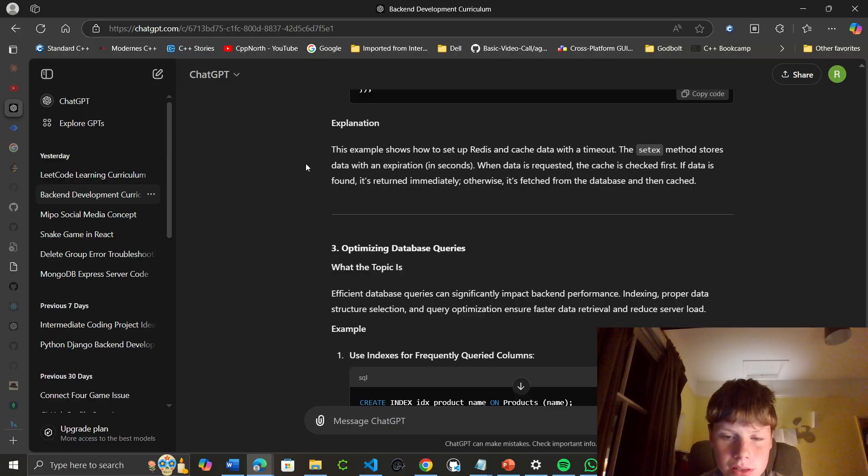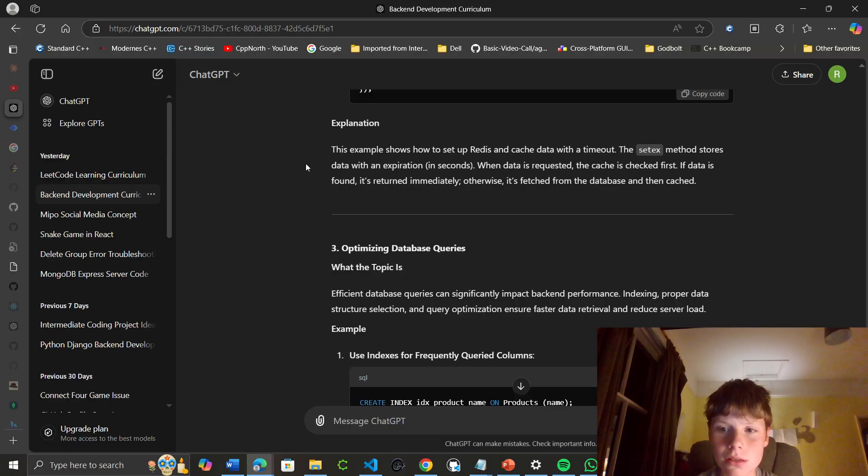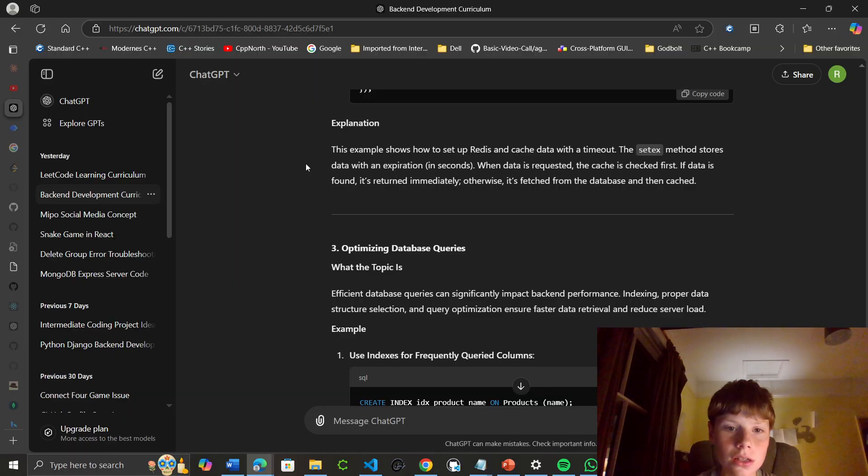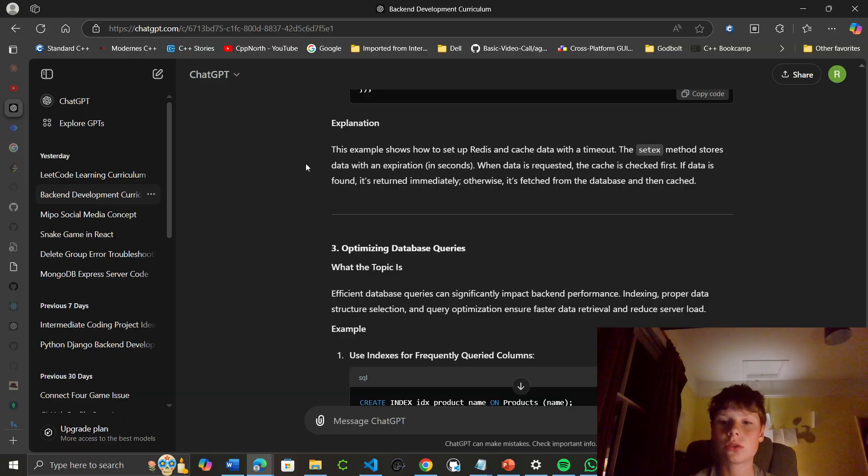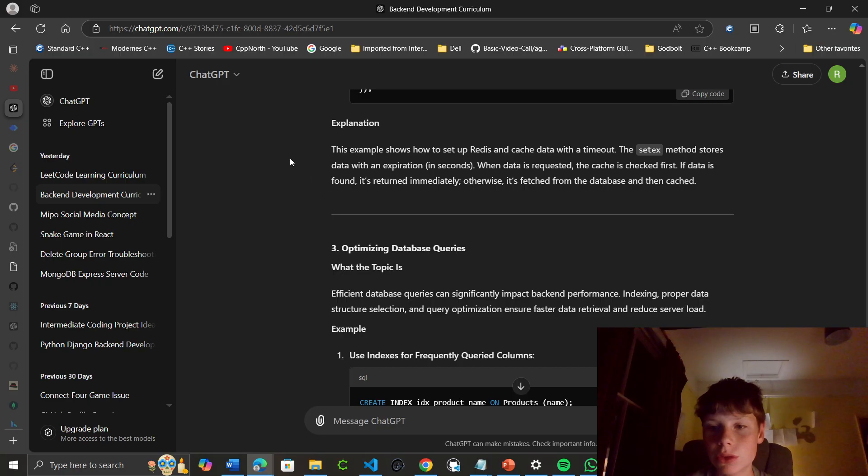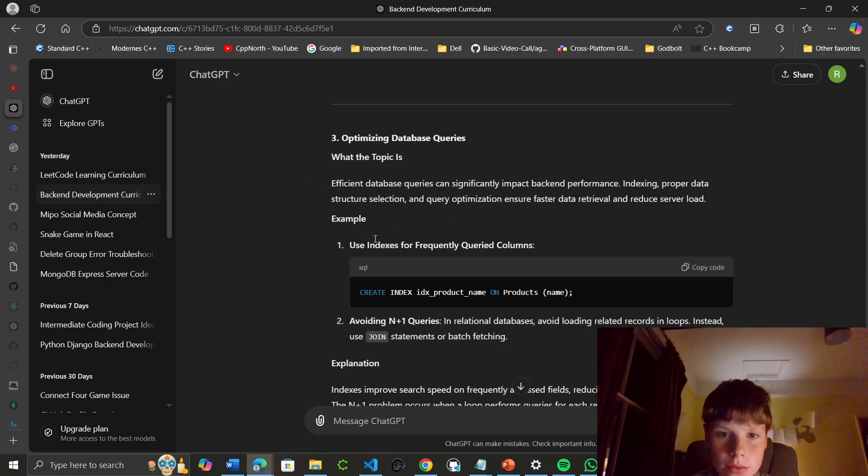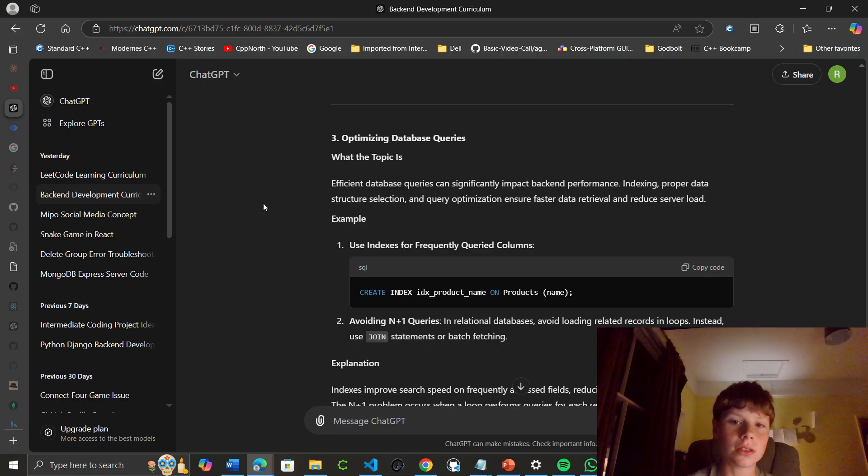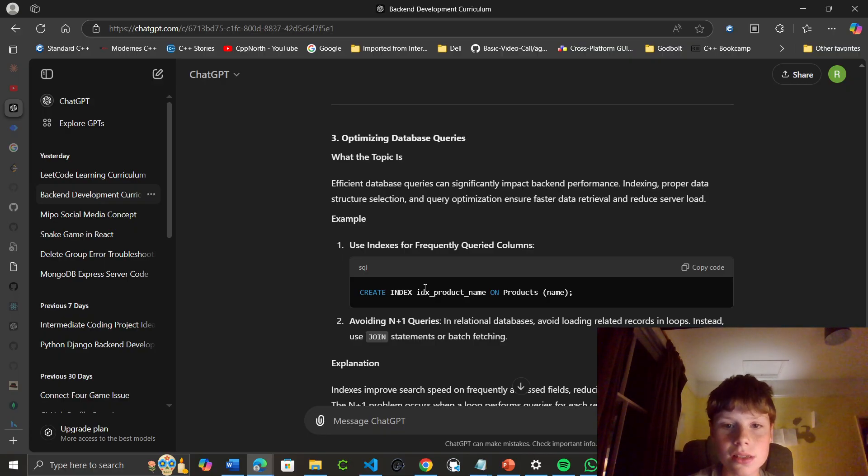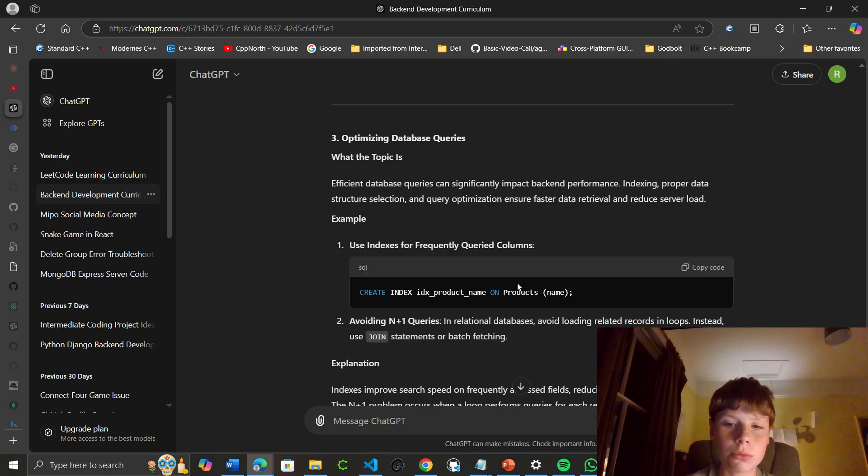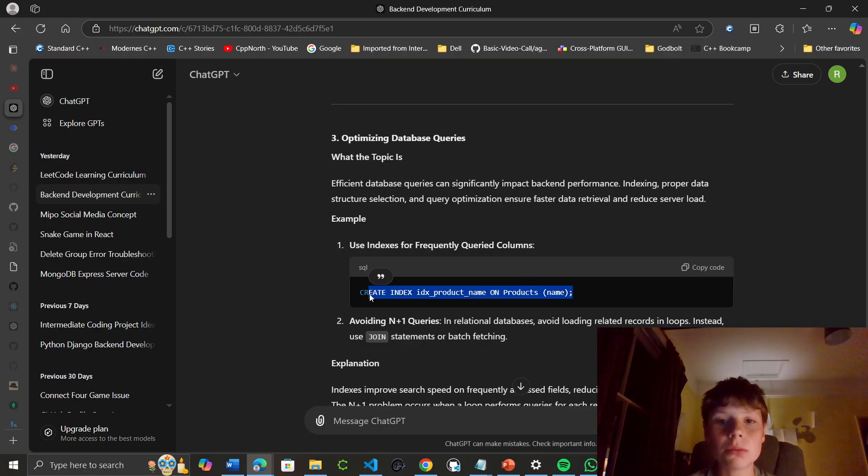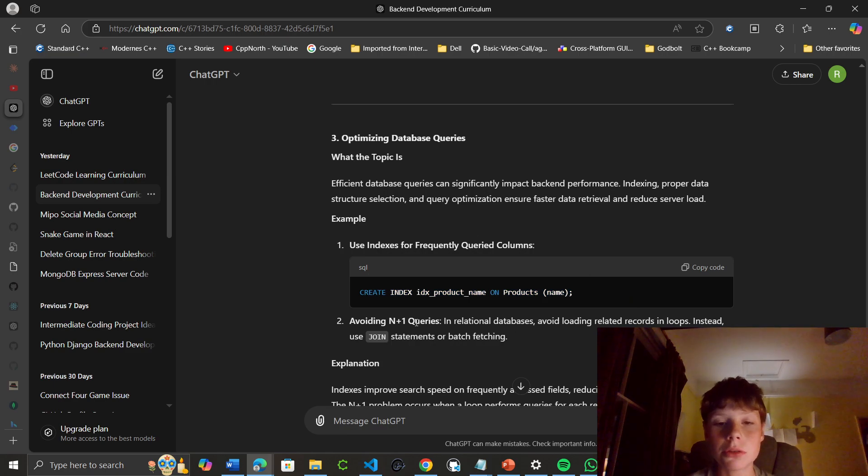Efficient database queries can significantly impact backend performance. Indexing, proper data structure selection, and query optimization ensure faster data retrieval and reduced server load. For using indexes on frequently queried columns, you can create an index like: CREATE INDEX idx_product_name ON products. It's just a particular syntax to make an index.